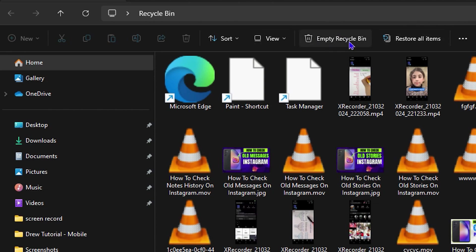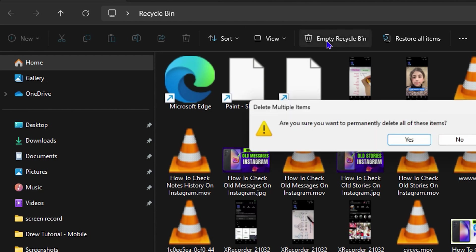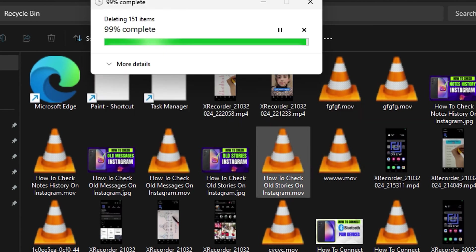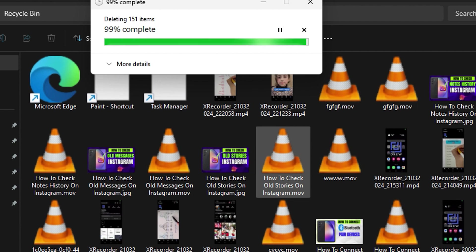Now what I'm going to do is click on Empty Recycle Bin and click Yes. This will basically delete all of those files that are inside my Recycle Bin. That's all you have to do—it's very easy to delete all your files within your Recycle Bin.